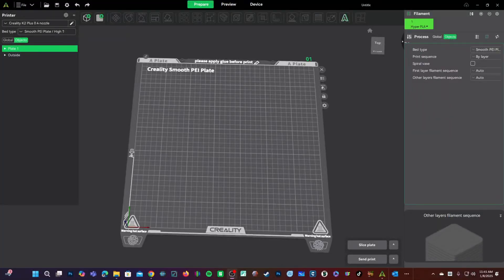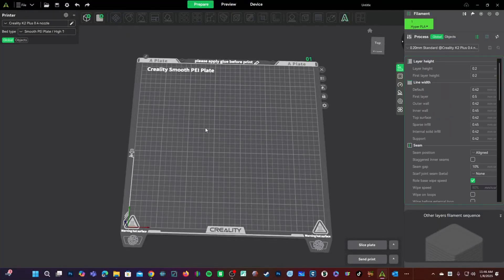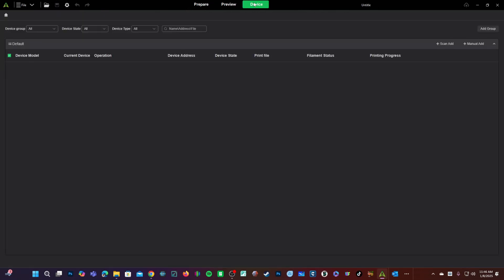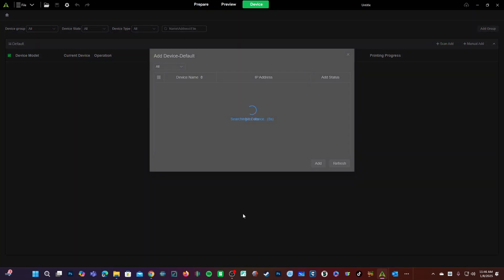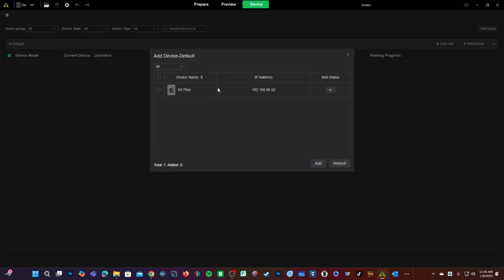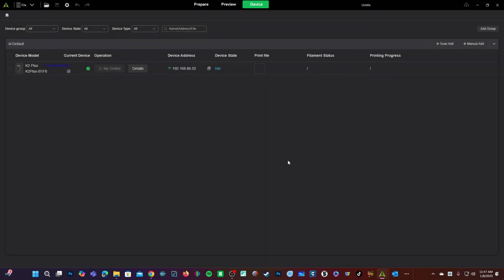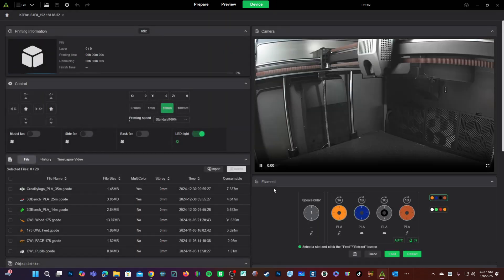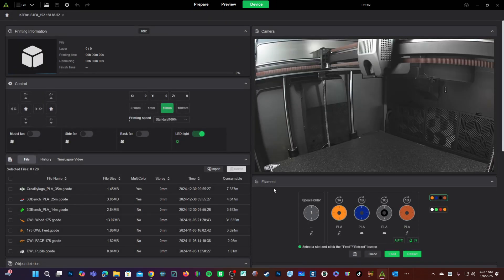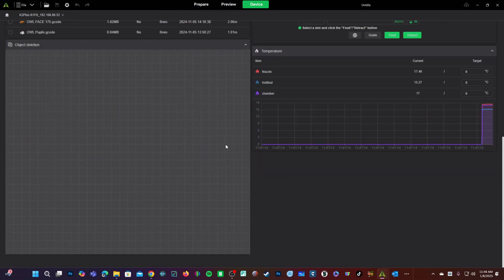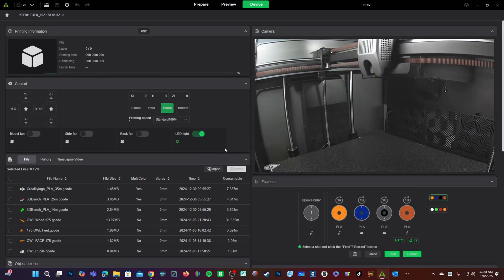All right. I'm here in Creality Print 6. Bring your mouse up to the top and look for this tab device. Inside device, you should see your K2 Plus. If you don't, go ahead and add it by pressing Scan Add. Here is my K2 Plus. I will go ahead and press the plus button. Press X to close and you'll see the K2 Plus has appeared. Here on this screen, click into the Details button.